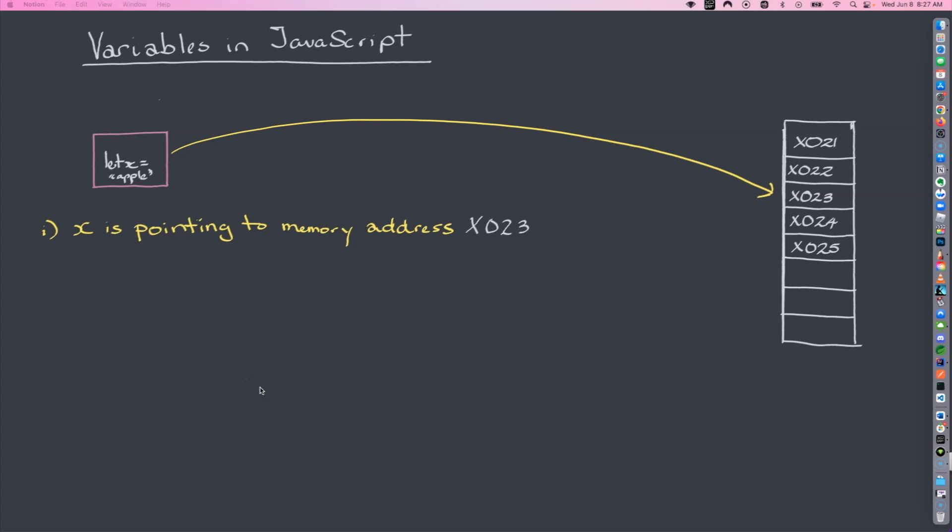What's going on everybody, it's O-Rock here and I'm back with another video. In this video we're going to talk about variables in JavaScript, and this is the first video in my JavaScript tutorial series. We're going to talk about variables because they are one of the fundamental conceptual building blocks of computer programming, and I want to explain this in a way where you'll learn something whether you're new to programming or have some experience.